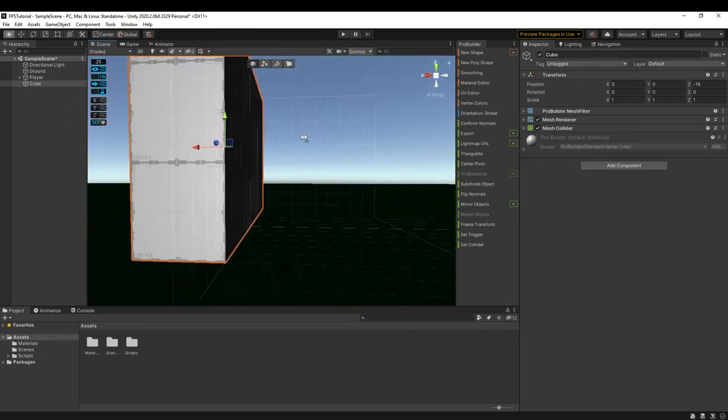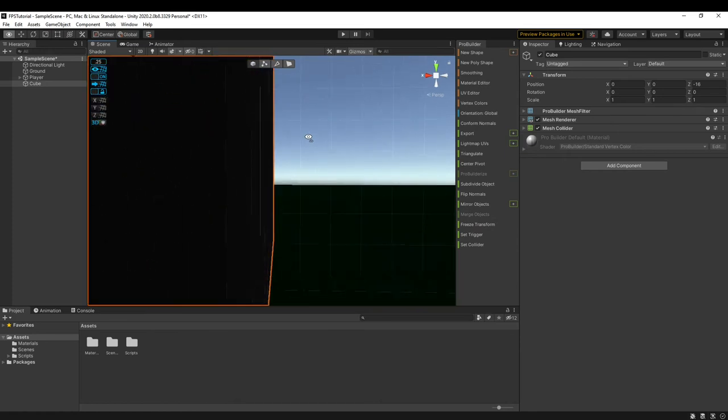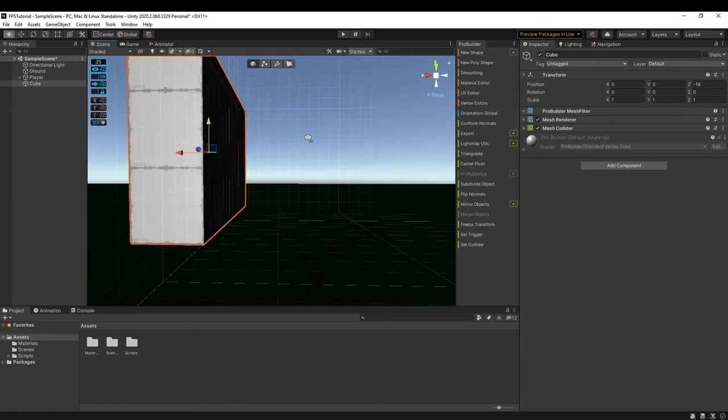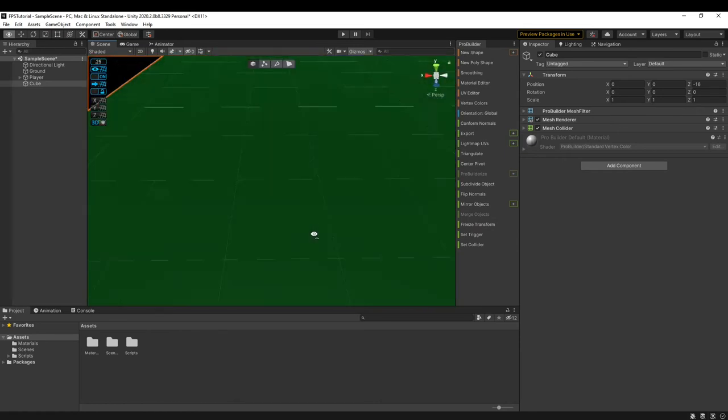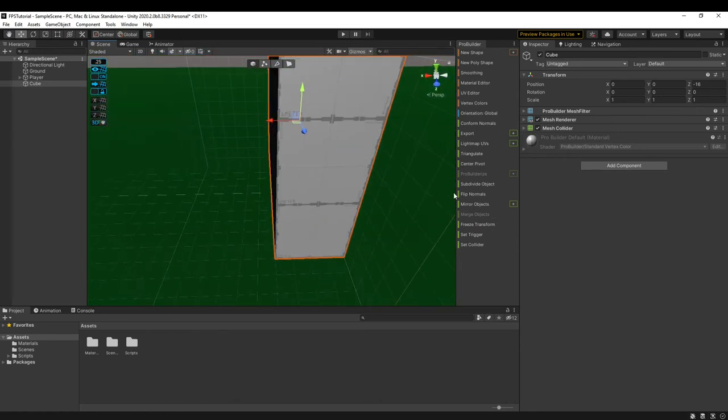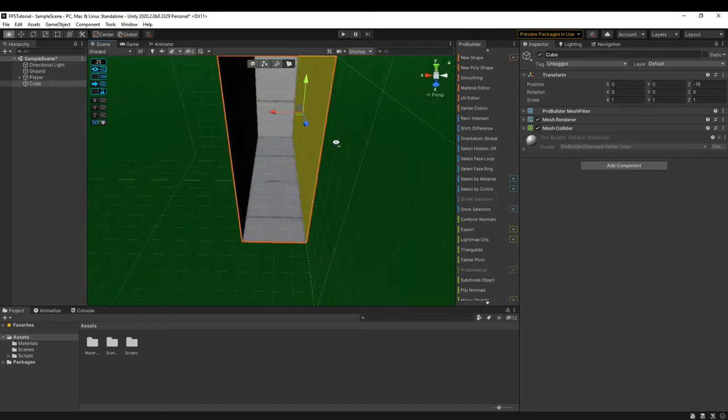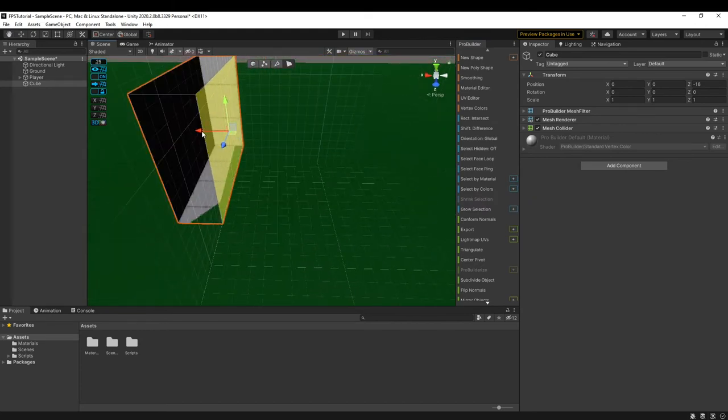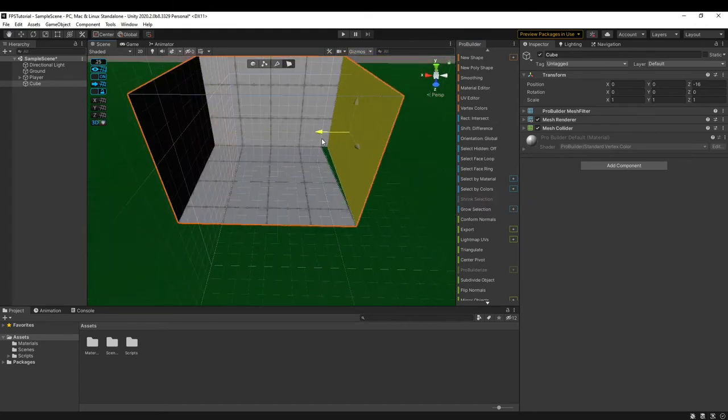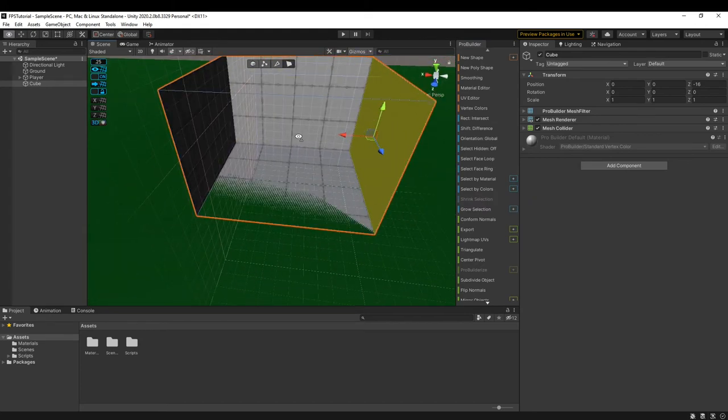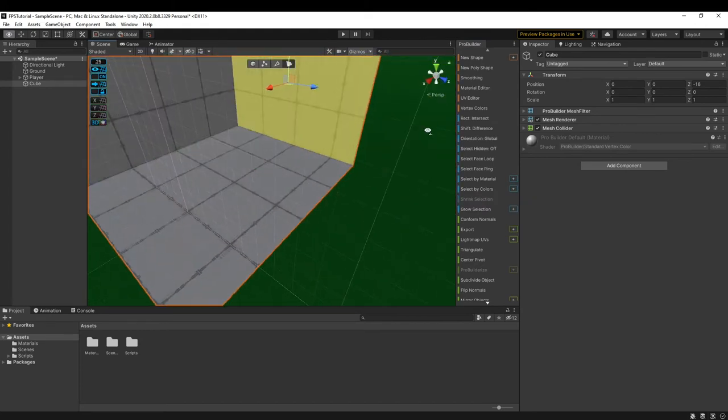This would take a lot of cubes to just create a simple corridor. So that's why we use flip normals to pretty much simulate extra geometry from a first person view.